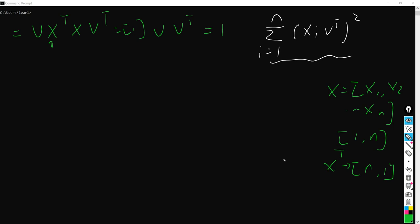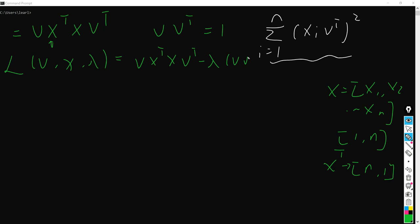So we can calculate the Lagrange function of v, X, and lambda. It actually equals this one minus lambda times the constraint, and hence we are going to solve for v. We can consider these two terms as v squared when we derive by v here.